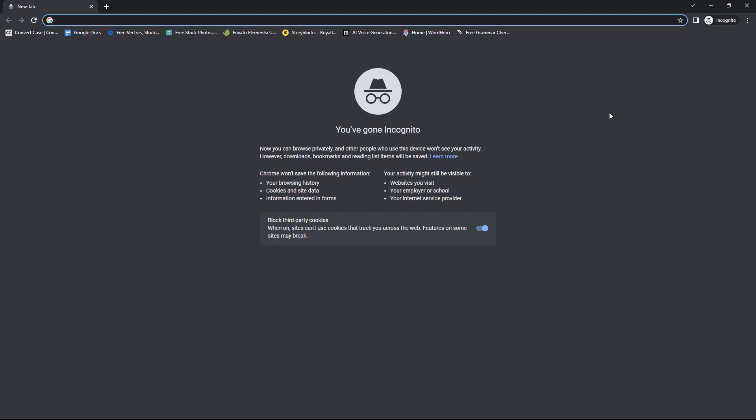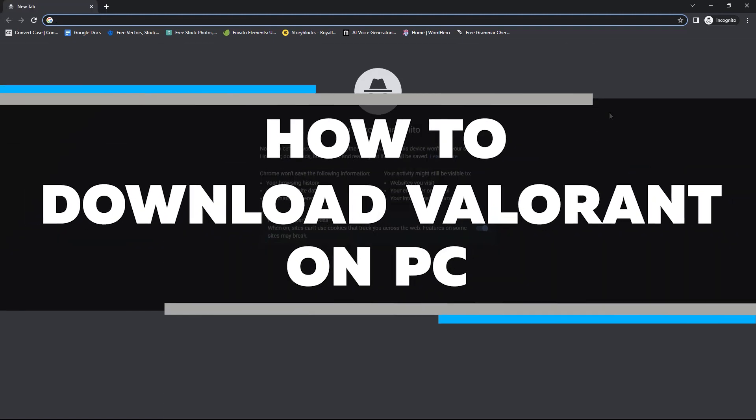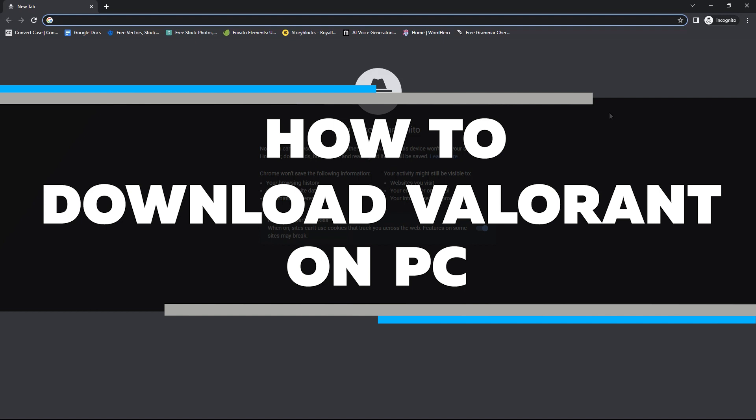Valorant is a first-person shooter game that has taken the world by storm. With its high-quality graphics and intense gameplay, it's no wonder that people are clamoring to download it. If you're one of those people, you're in luck. In this video, I am going to walk you through how to download Valorant on PC for free.